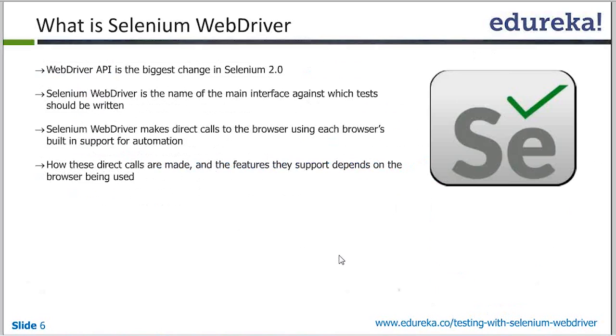We will see the migration from RC to WebDriver, but not in module 3, because module 3 is specifically for WebDriver. In the next module we will see how we are migrating from RC to WebDriver.